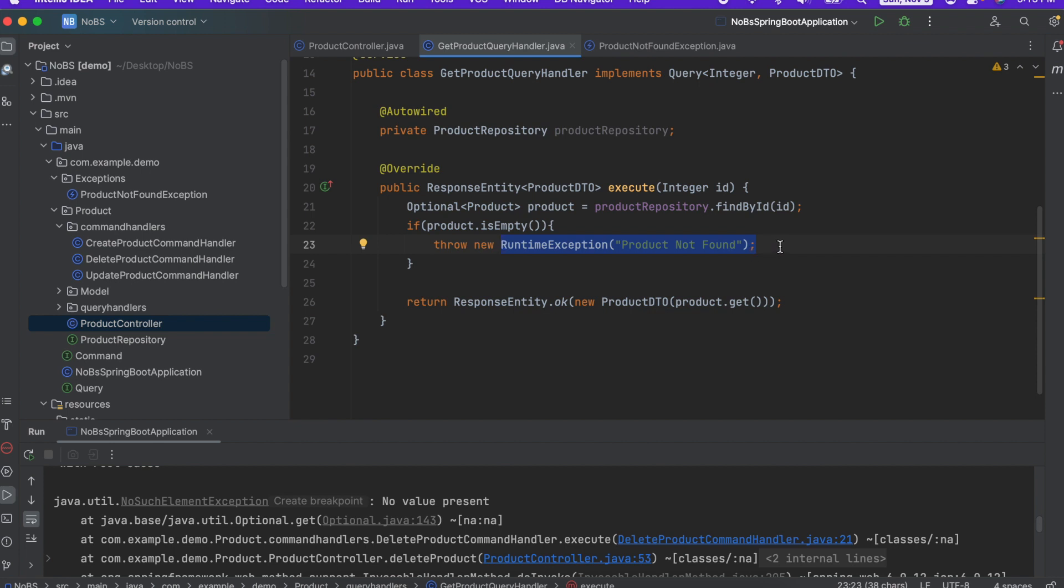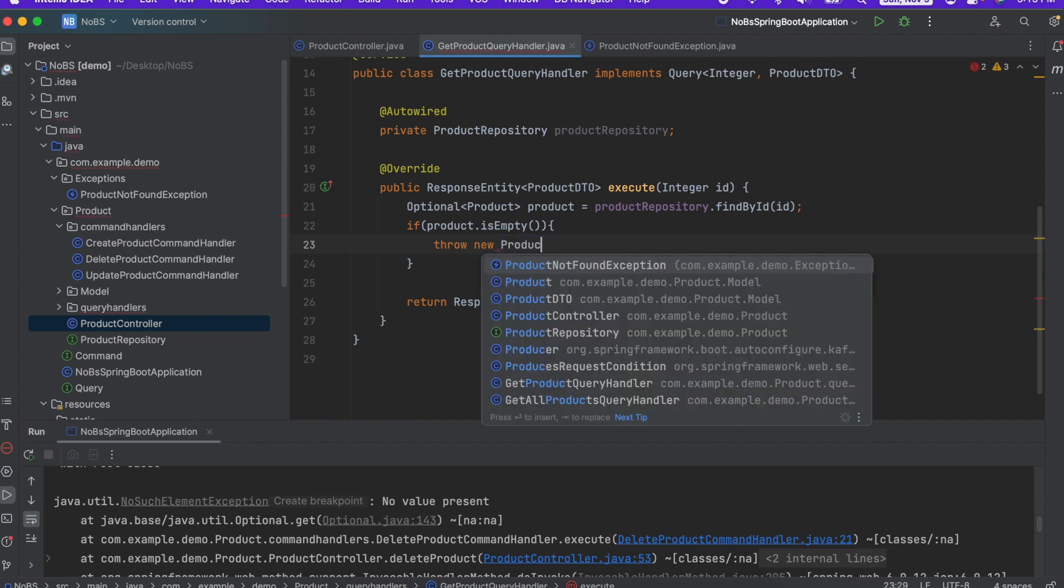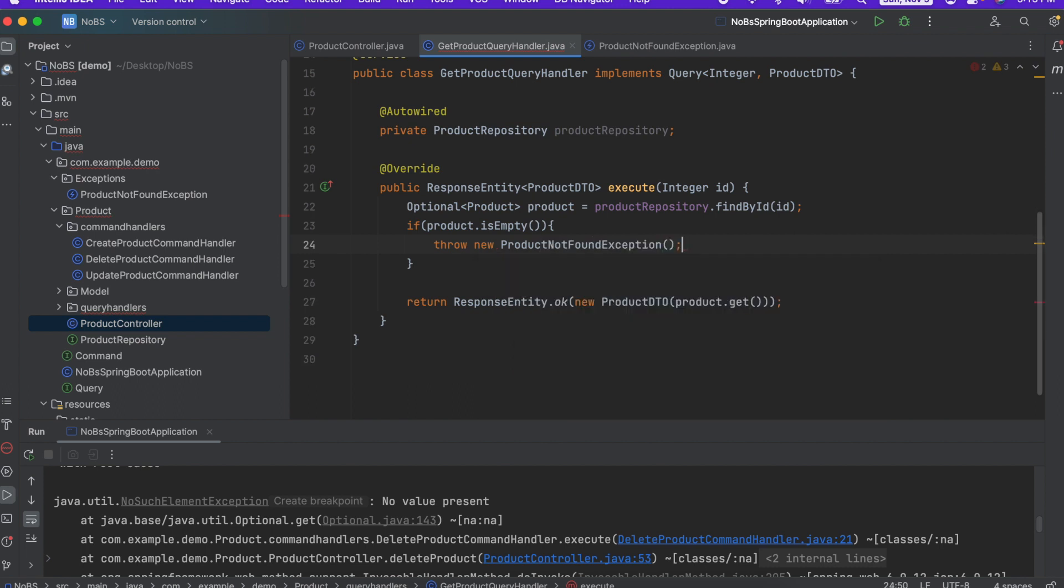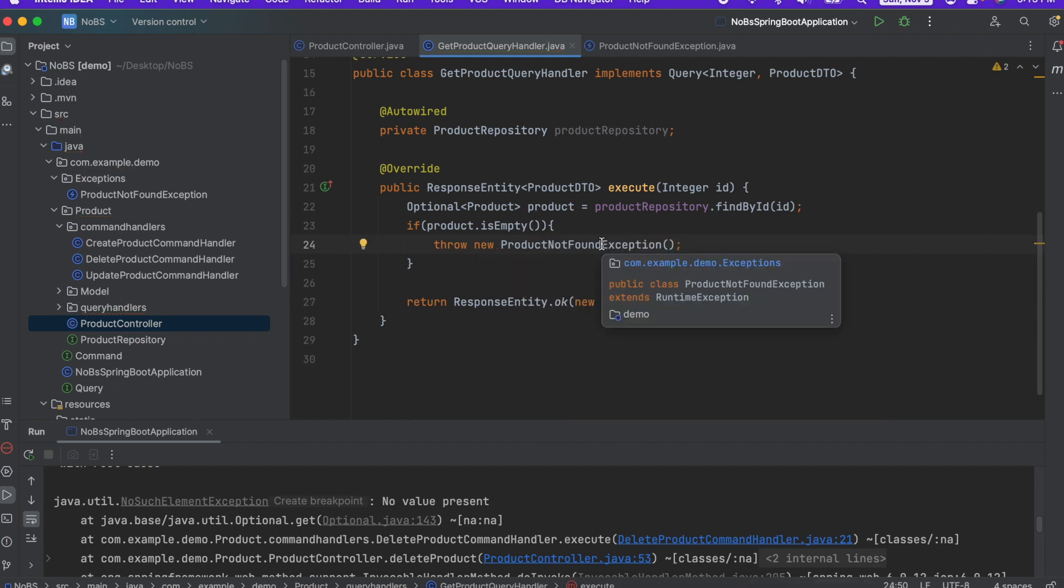So instead of runtime exception, we're going to throw a new product not found exception. Now, this alone is not enough. We need to go back to the controller.